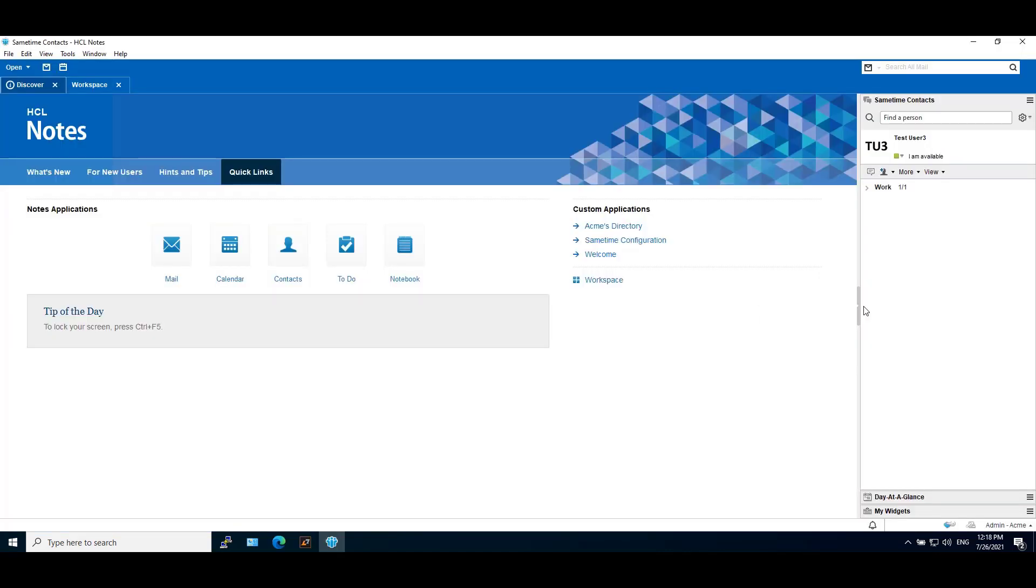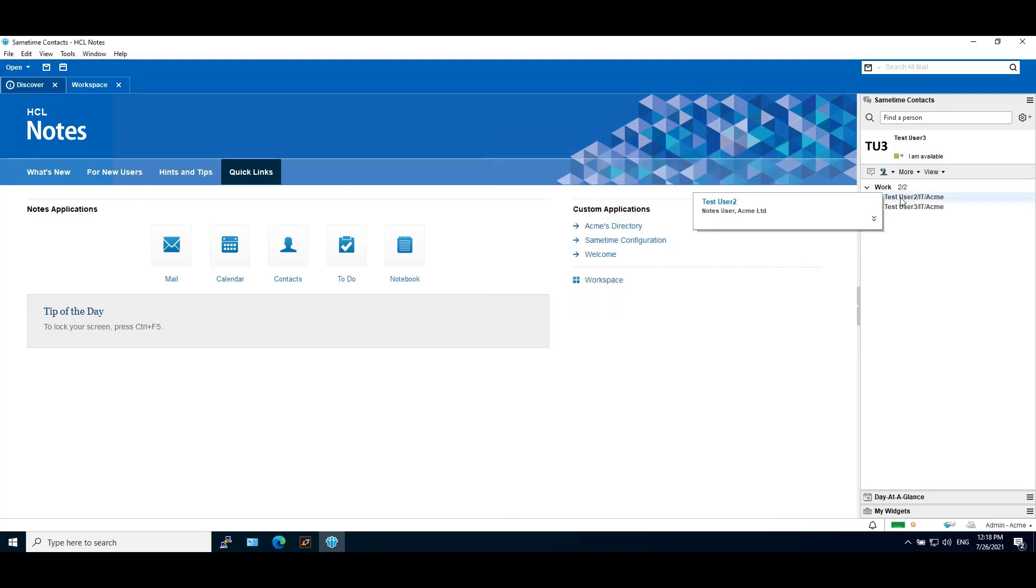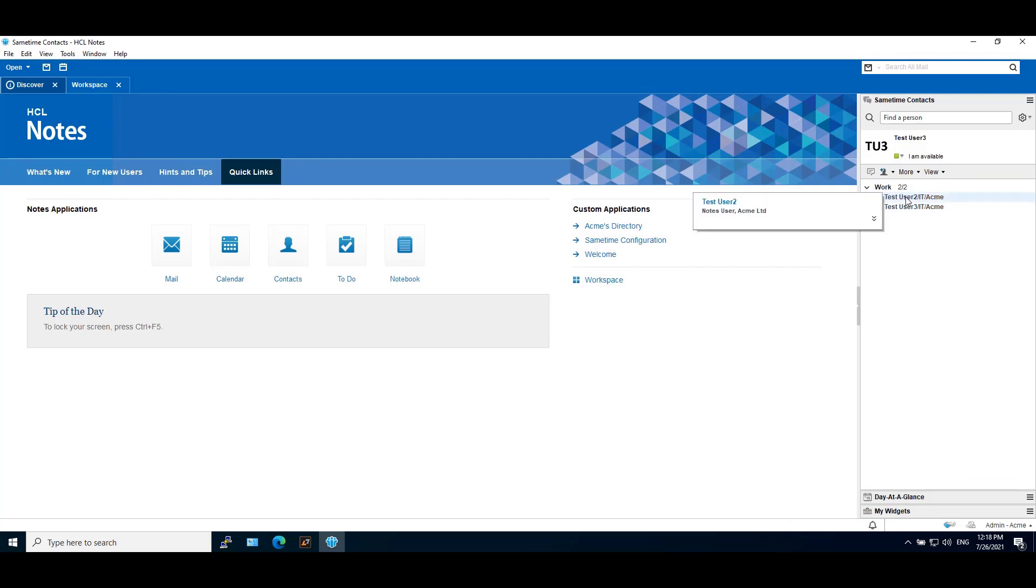Now here we are logged in with test user 3 account and we can see the photo is updated. Here we search for test user 2 and we can see the business card. If we hover our mouse on test user 2, we can see the business card updated with the photo.